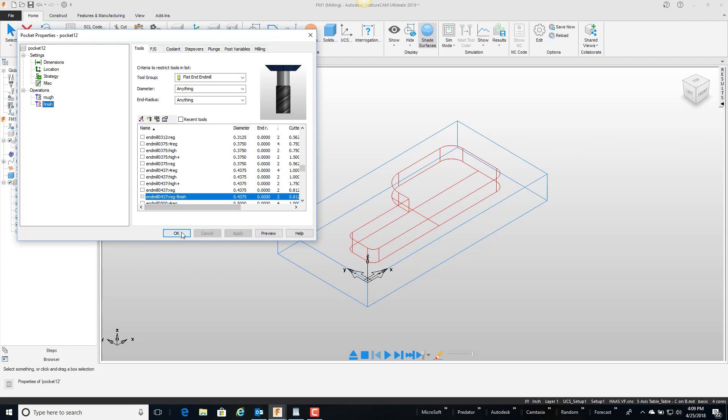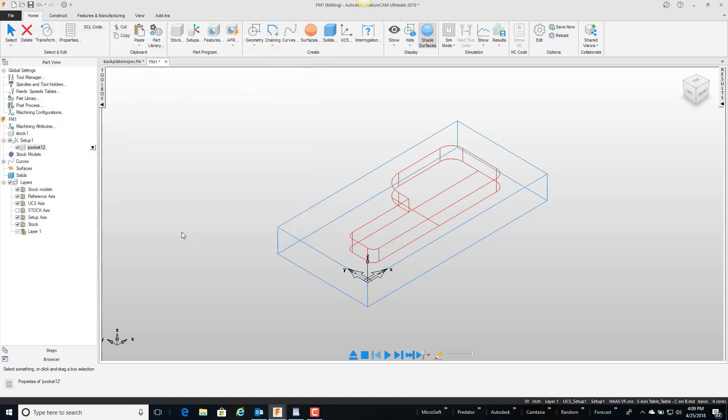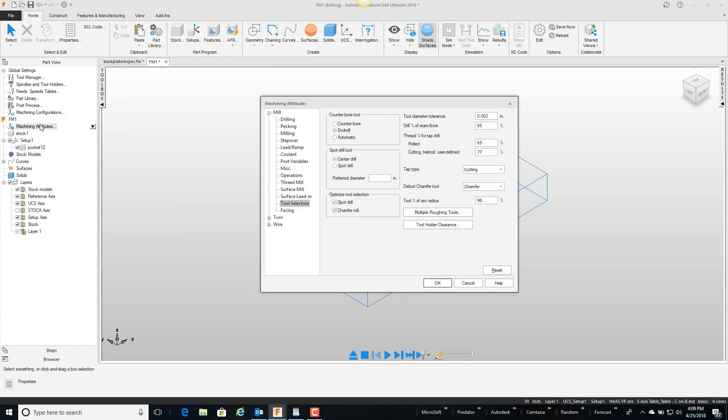So what it did, let's go ahead and show you the default. If we go to our machining attributes and on the tool selection option under the mill, there's tool percent of arc radius. This is the default out of the box. If this was set at one hundred percent it would have grabbed a one-half inch end mill.